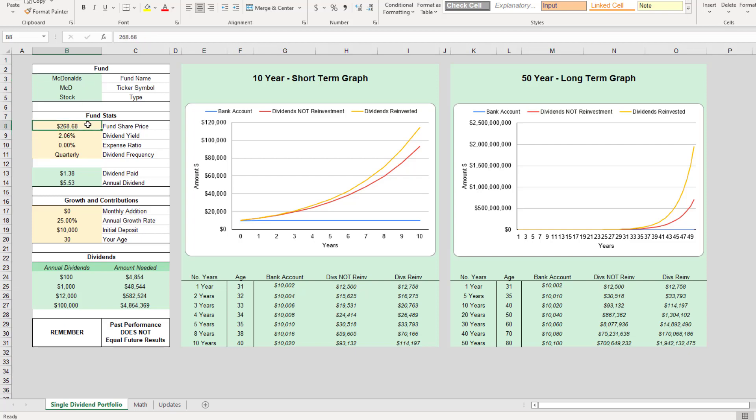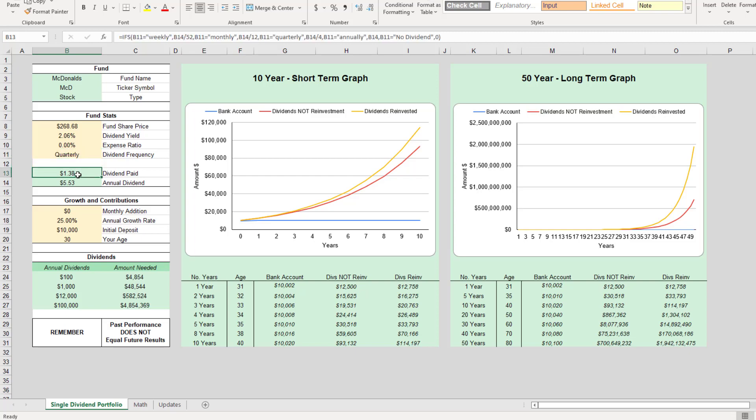The share price right now is sitting at $268. The dividend yield is 2.06%. Expense ratio is zero as it's a single stock. It pays a quarterly dividend, so every quarter you would get about $1.38 at this share price and dividend yield percentage.